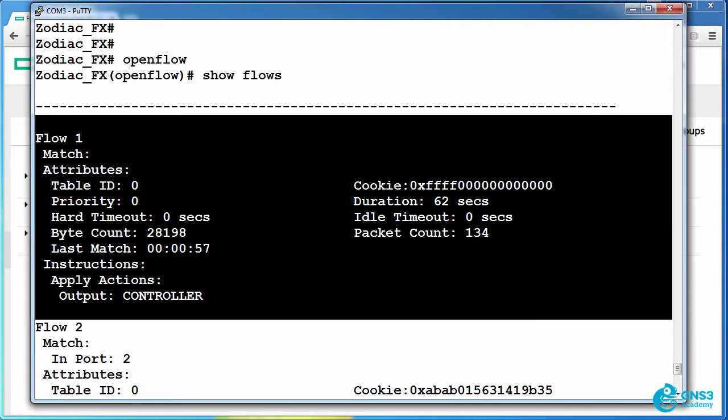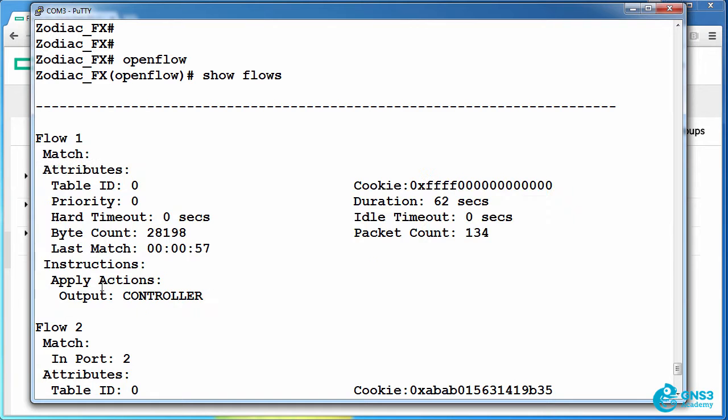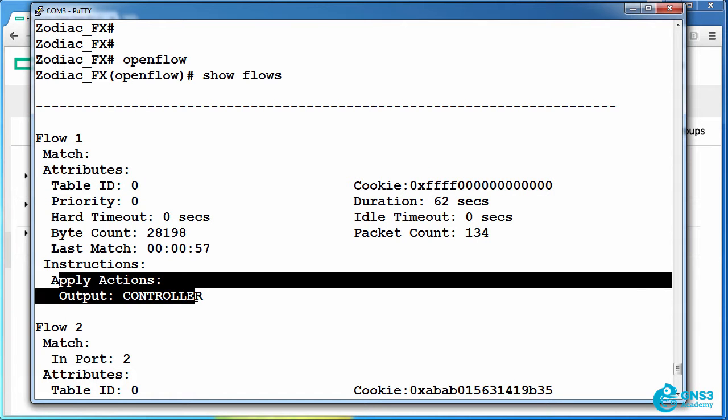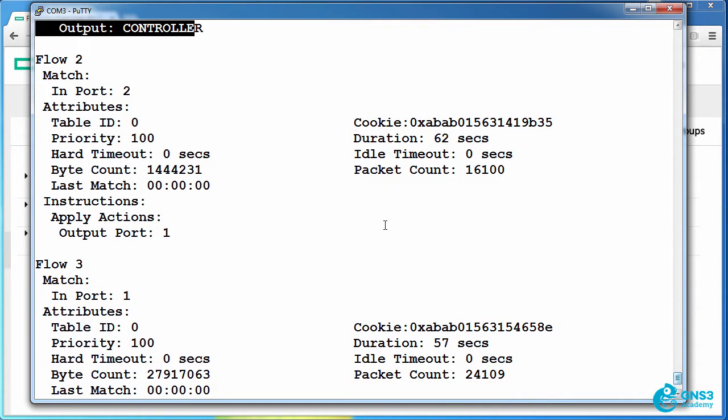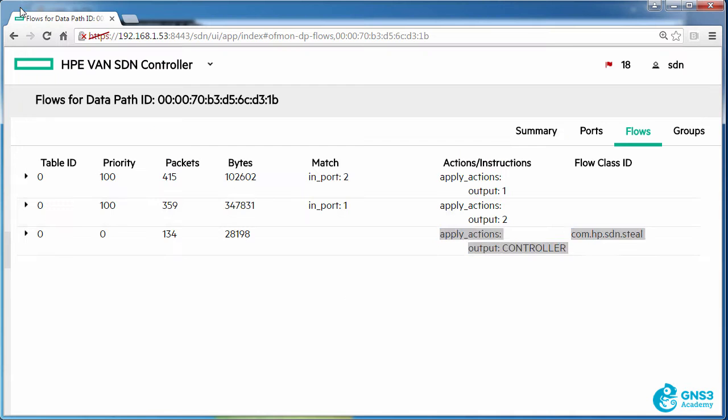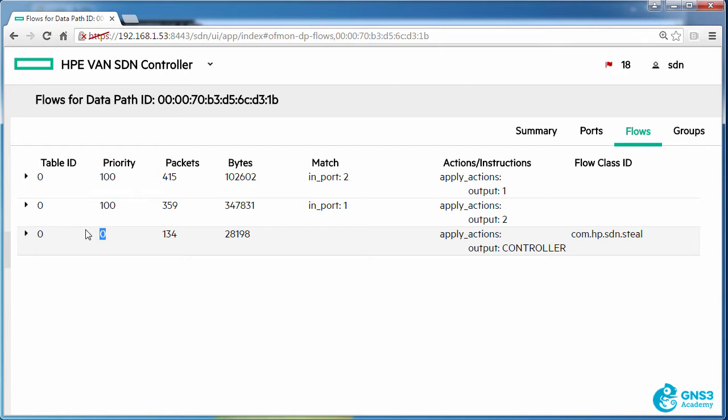Flow one is sending all traffic to the controller. That's the first flow that was written to the switch. On the controller it's shown last because it has the lowest priority.